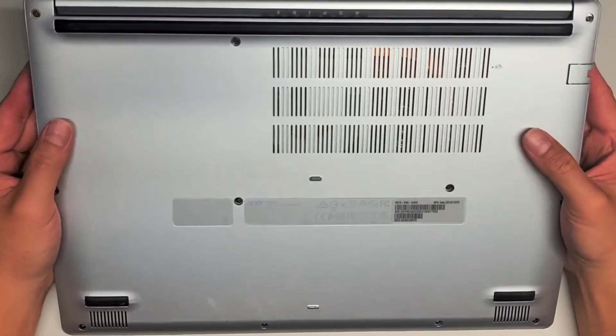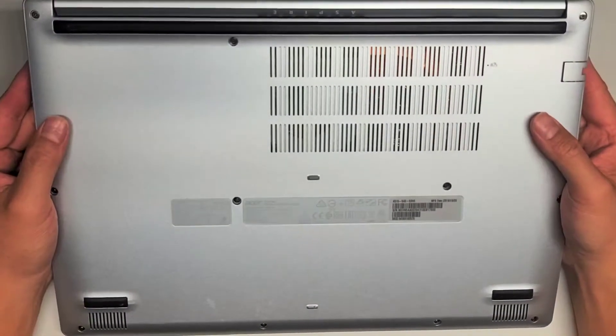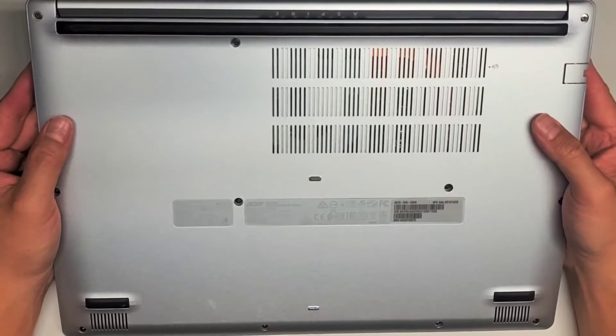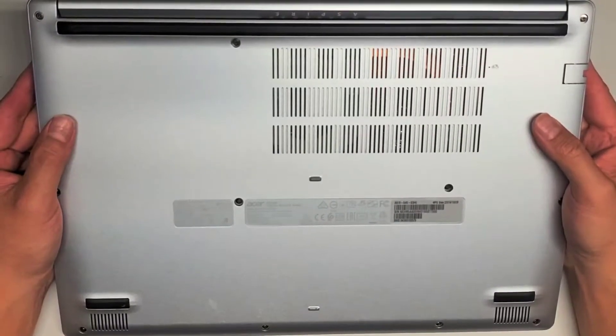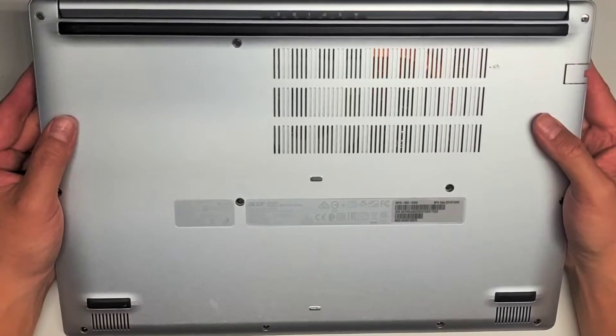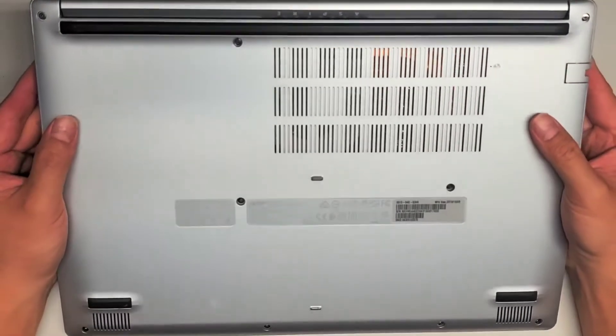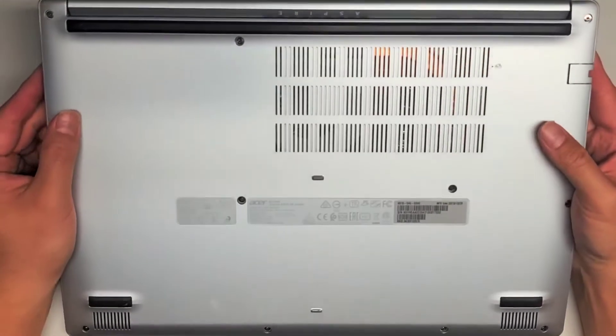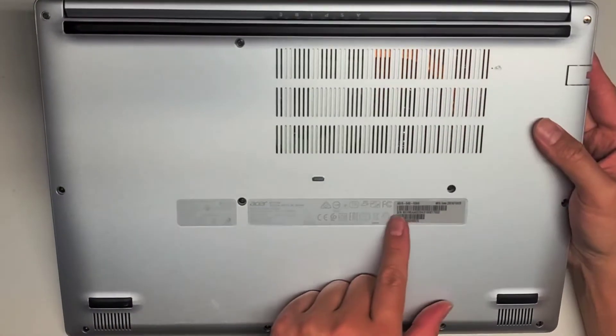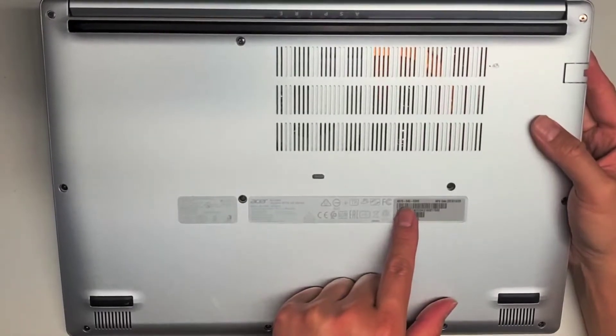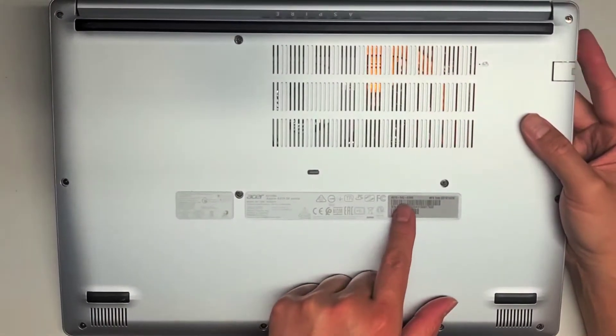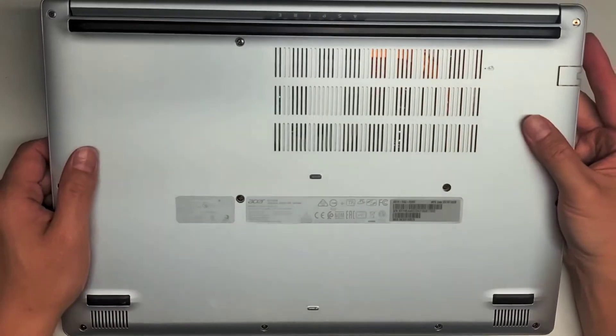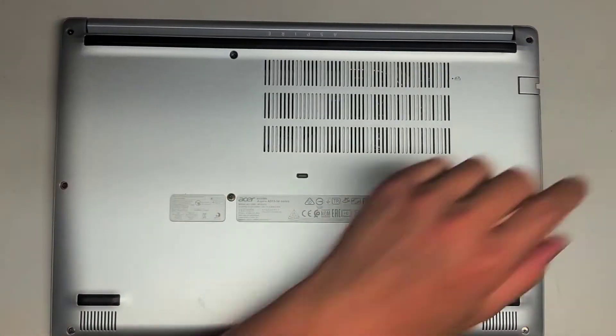I'm going to show how to open up and disassemble this Acer Aspire A515-54 series, model number N18Q13. There's actually another model number here, A515-54G-53H6. So I'm not sure what it's actually using.